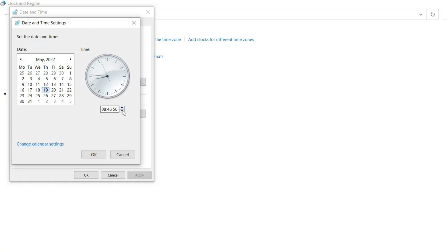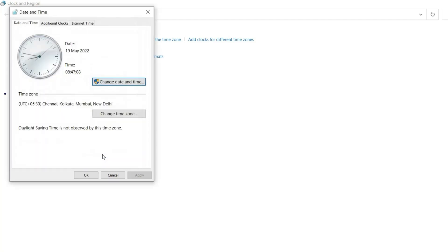For changing the time, click on Time and click hour, minutes, or seconds you want to change, and slide the values till you find them correct as per your time zone. As you set to change the time, click on OK.